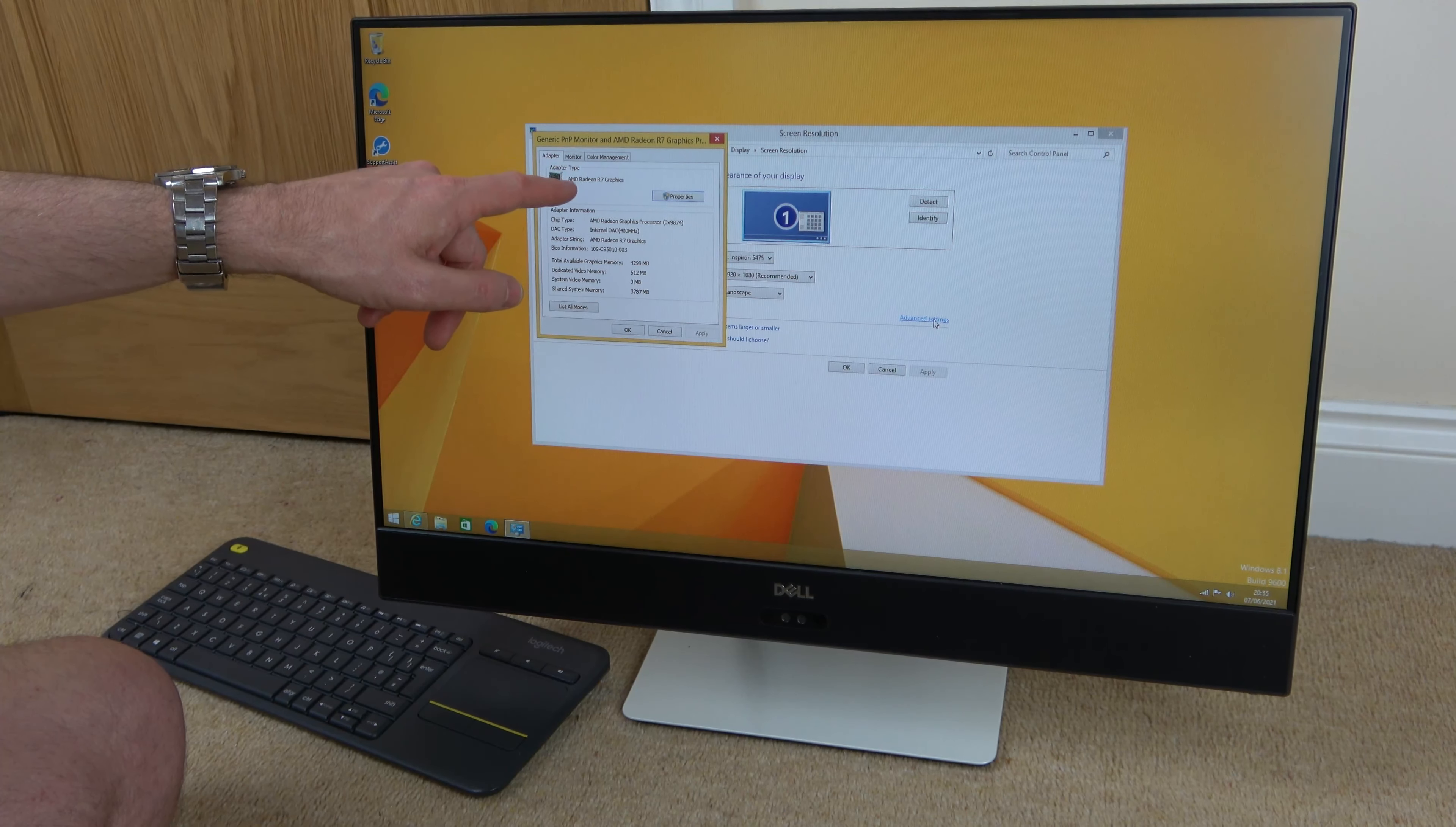And this will bring up the graphics card that we're using here. So in this particular PC, we've got our integrated graphics, which is AMD Radeon R7 graphics, and you can see down here we have the various different specifications for the memory.